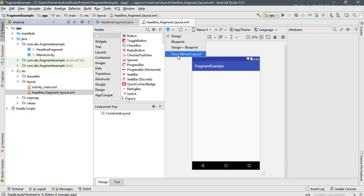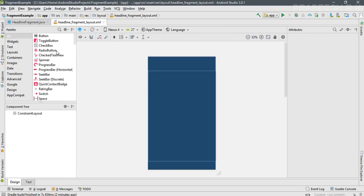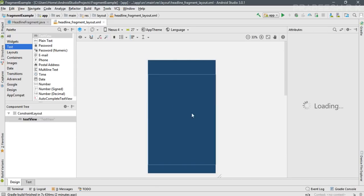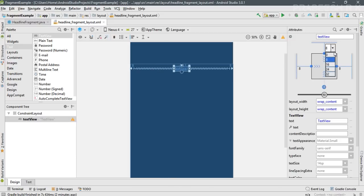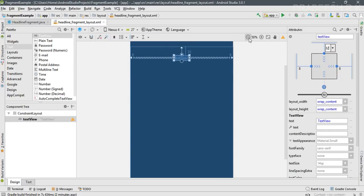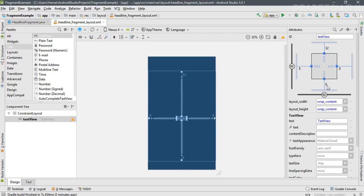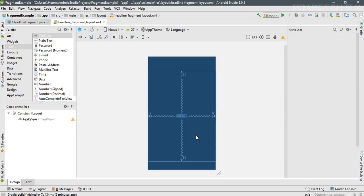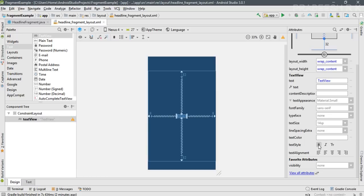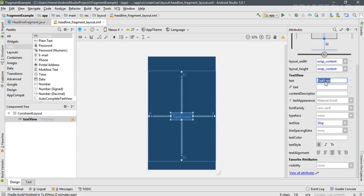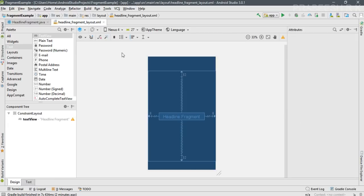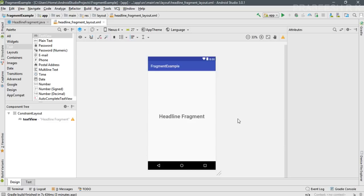Switch to blueprint view and add a TextView. Specify constraints at the top, left, and right, and change the top margin to 32. Add a bottom constraint with the same margin. Then select the TextView, make it bold, align the text to center, change the text size to 30SP, and set the text to 'headline fragment'. The layout for the first fragment is now done.